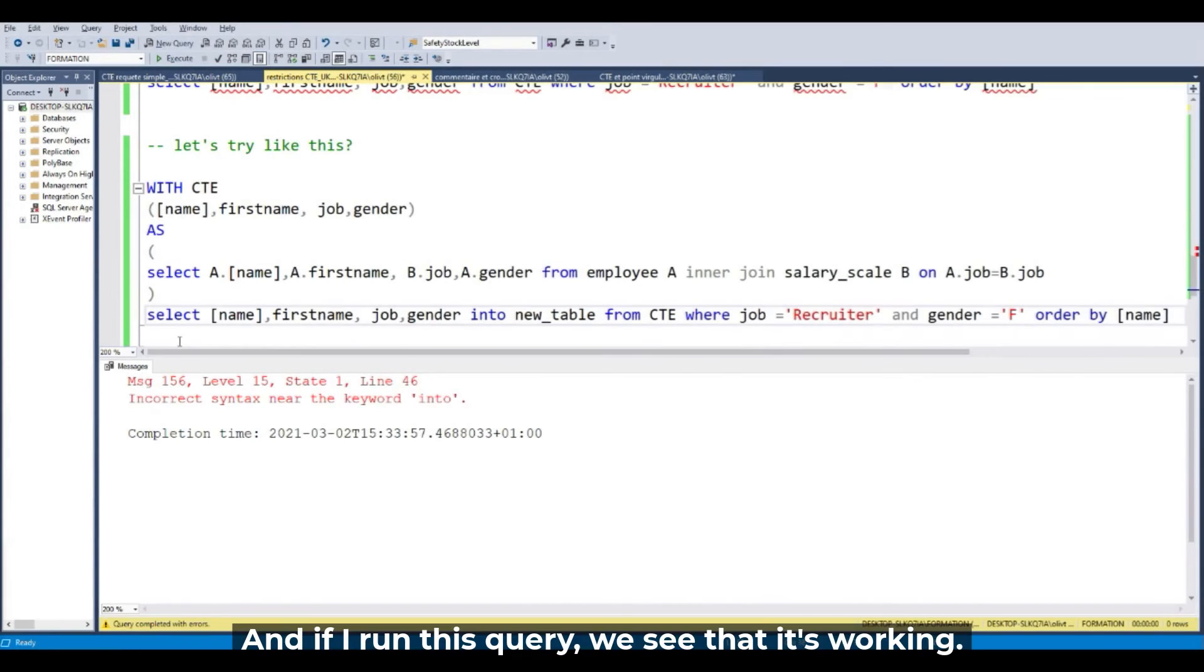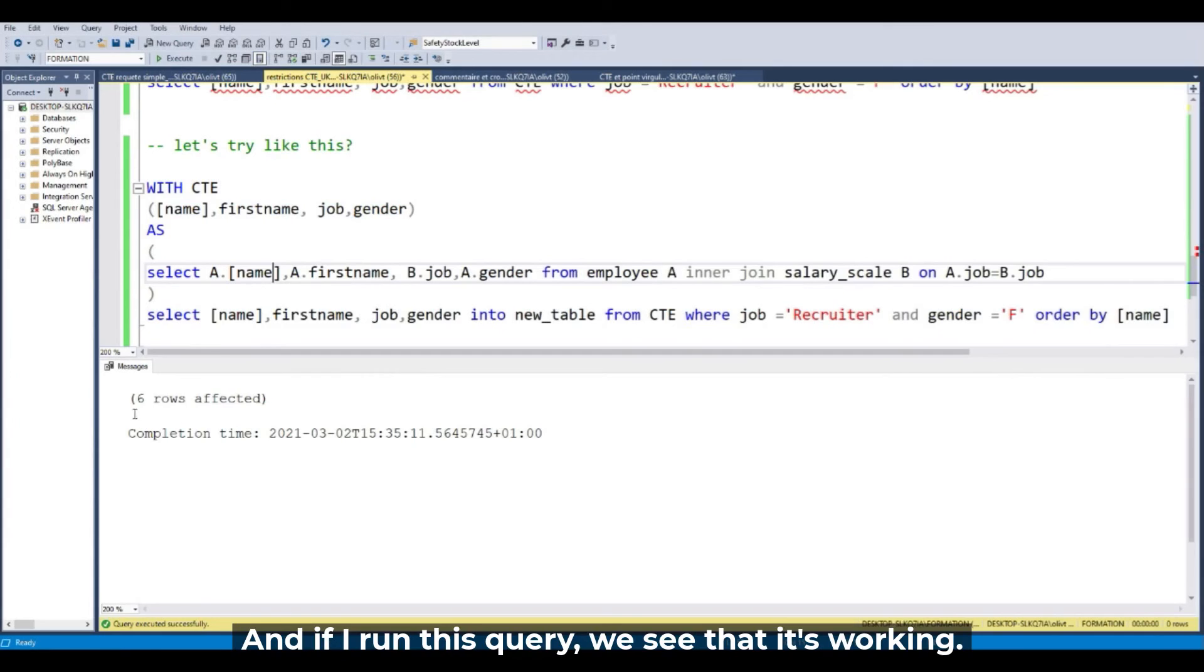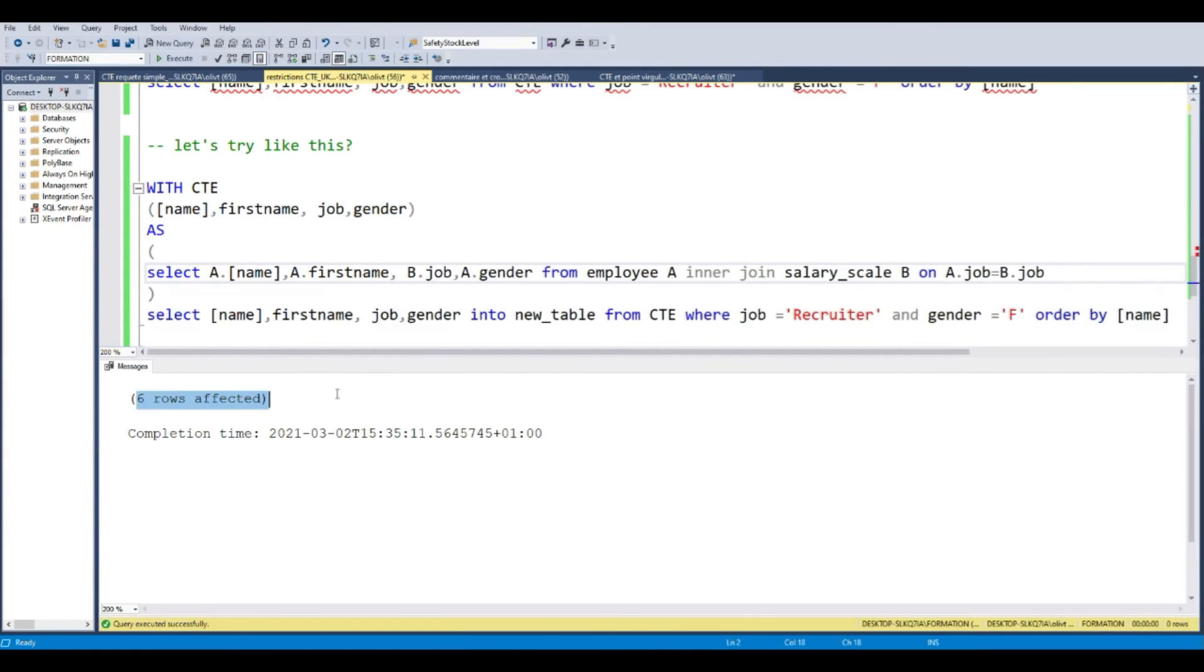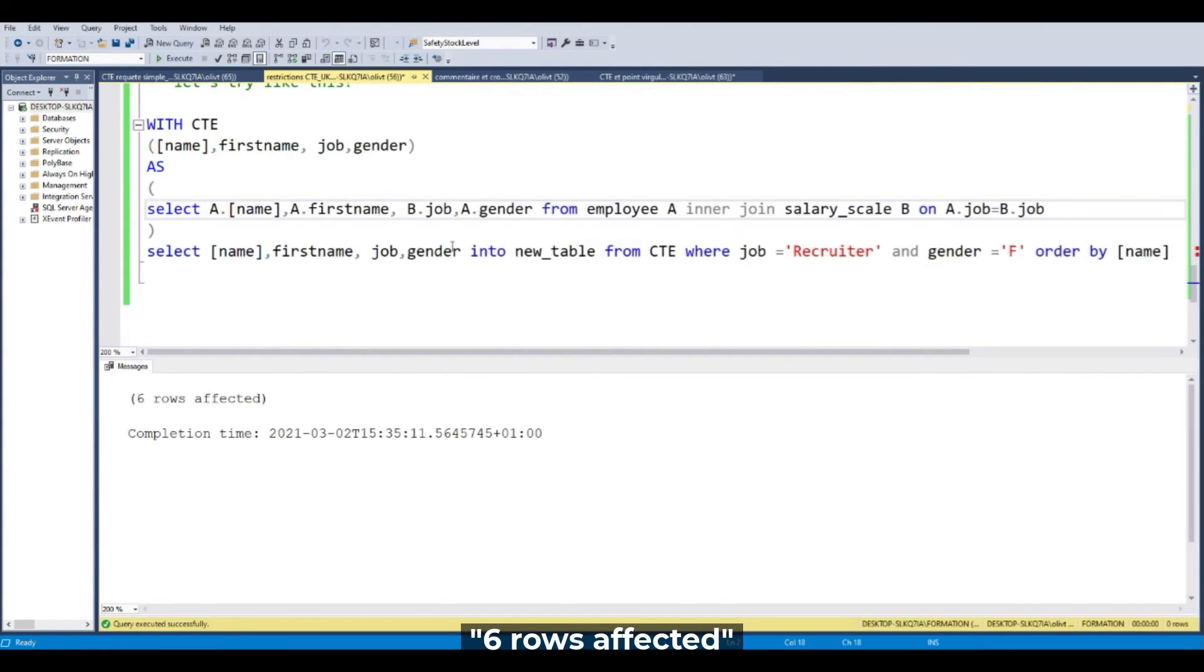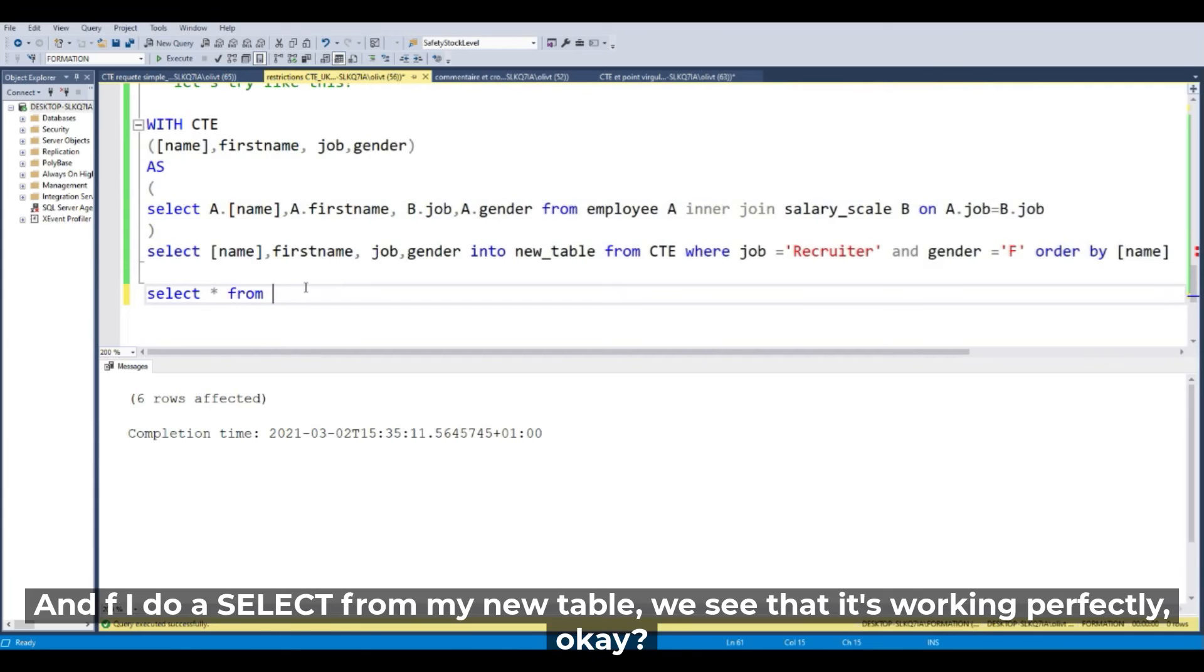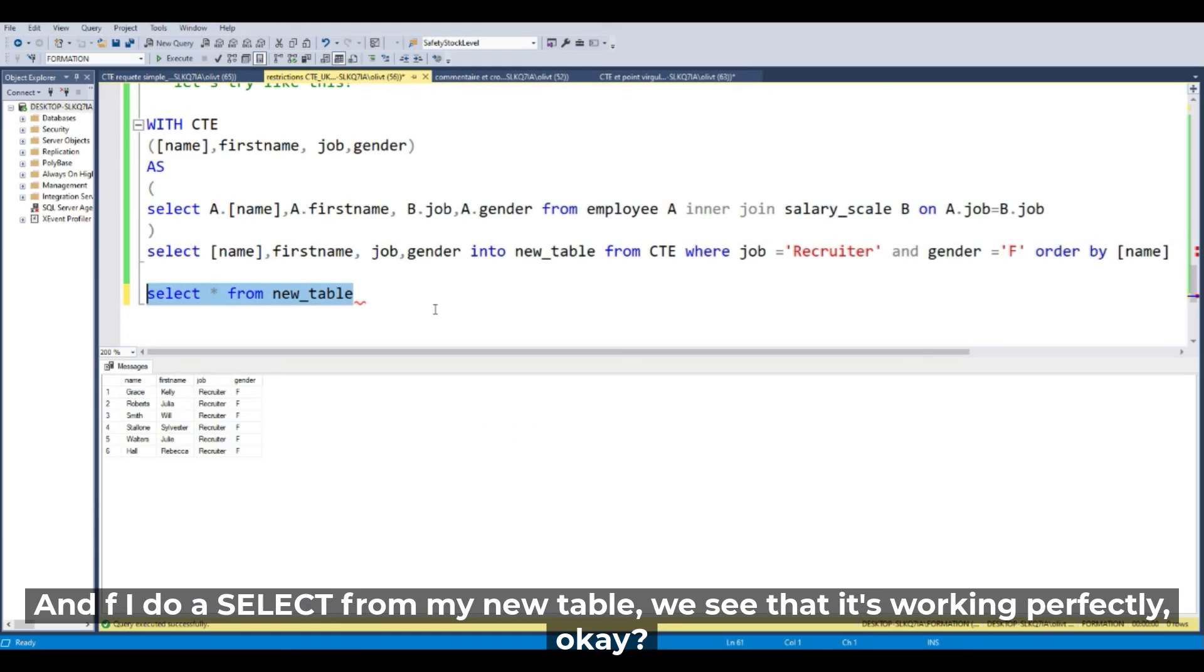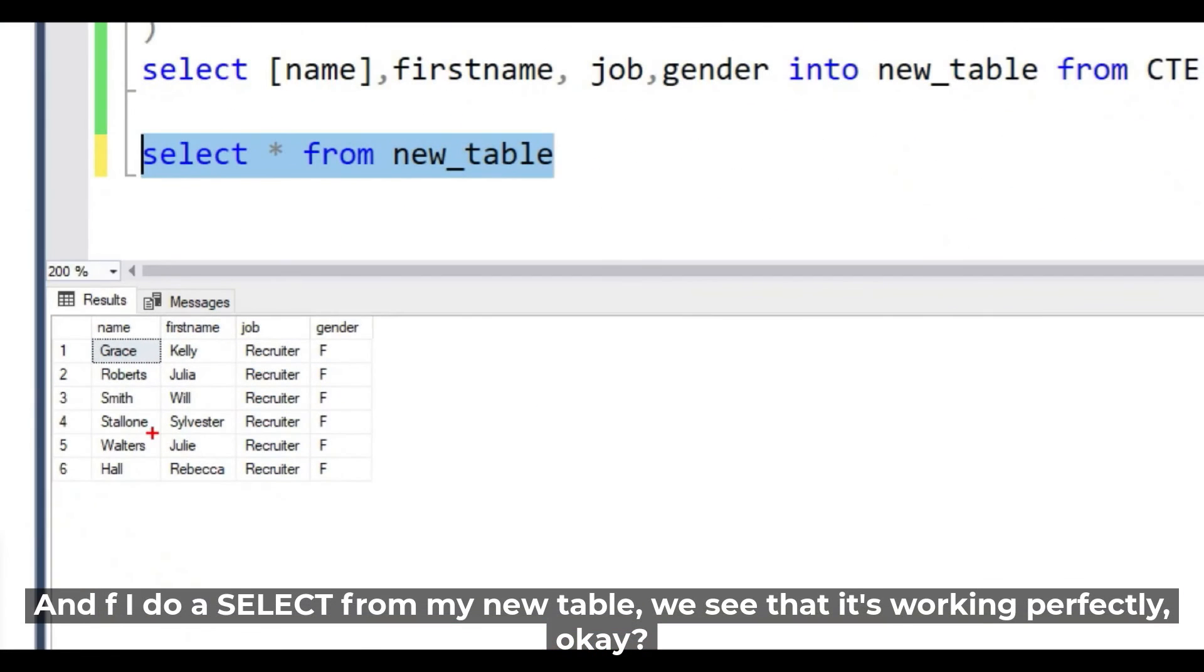If I run this query, it's working. Six rows affected. And if I do a SELECT from my new table, it's working fine.